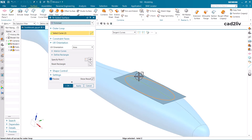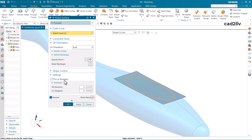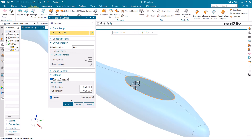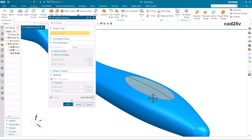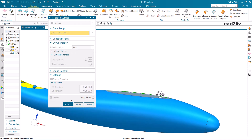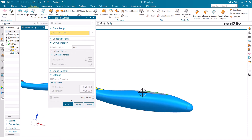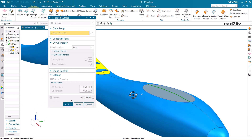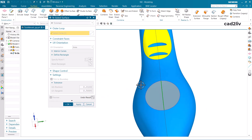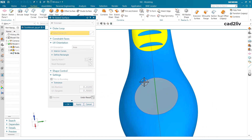Now we are going to do a deep dive into the command. Go to Settings and here you will find the option of Trim to Boundary — just click on it and it will trim that surface to the boundary. Now click on Show Results.